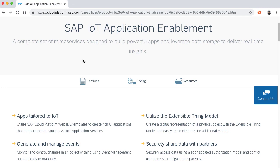These apps are tailored to your IoT needs, and that simply means we utilize the SAP Web IDE templates to build those apps. The data for those IoT apps comes from your IoT service, but in between the IoT service and IoT application enablement is a semantic layer, and we call that a thing.